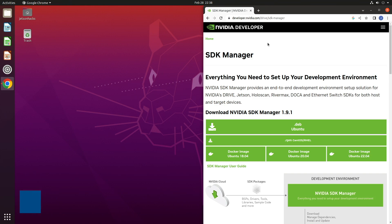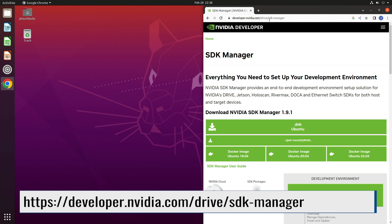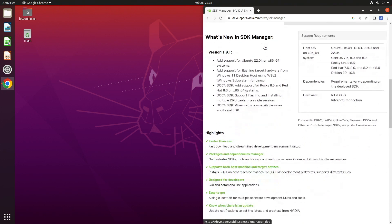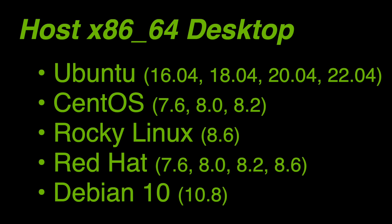Let's install the SDK Manager. The first step is to go to the NVIDIA SDK Manager webpage. From there, you will download the installation package. Before we do that, let's look at the host system requirements. You will need to install the SDK Manager on a x86 Linux machine. Several Linux distributions are supported, including Ubuntu, CentOS, Rocky Linux, Red Hat, and Debian.